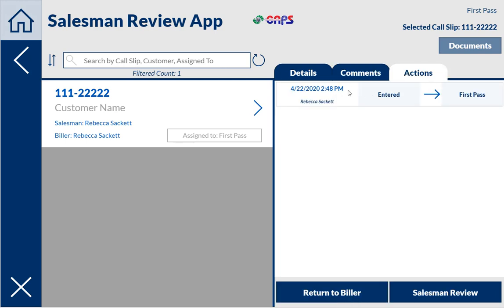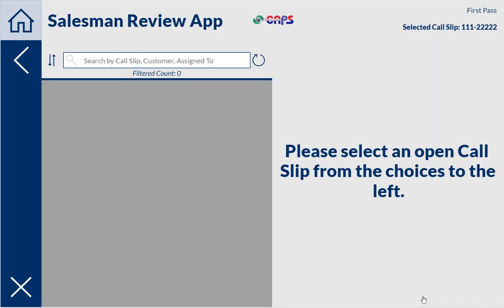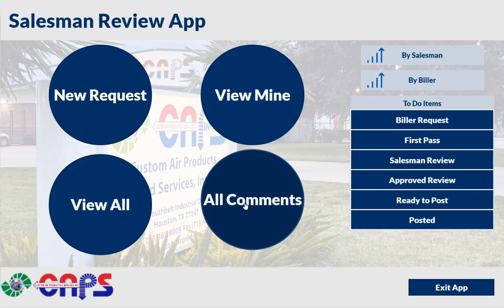I can see the action here was entered and it was assigned to first pass. I can decide if I want to return it to the person that entered it, which would assign it back to them, or I could say this is good and I want it to go to the salesman. So I'm going to go ahead and say it's good. And now I don't have anything on my to-do list, and the salesman would then get an email that says they have one to do.